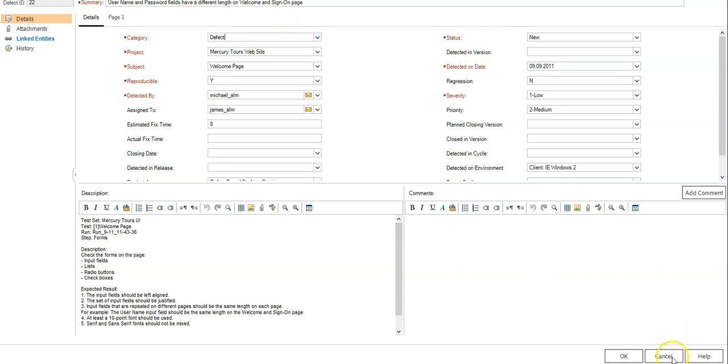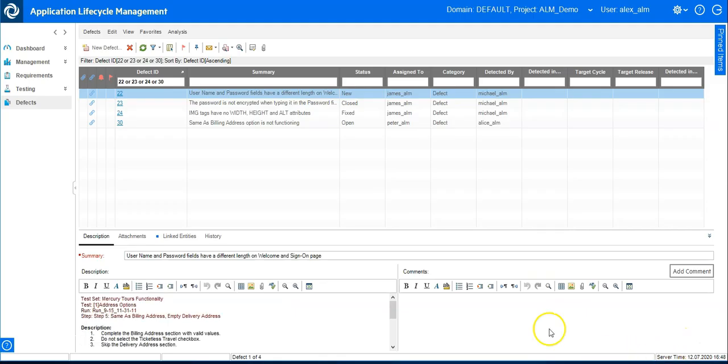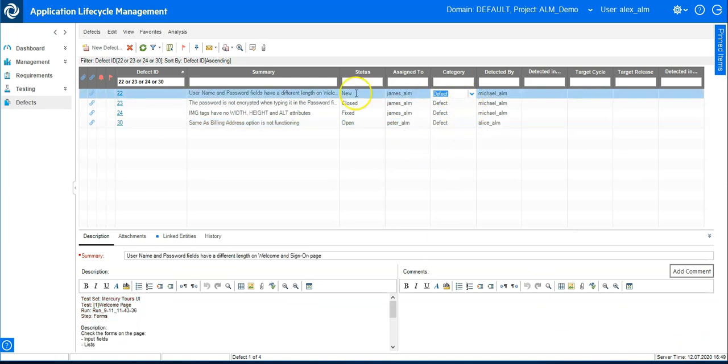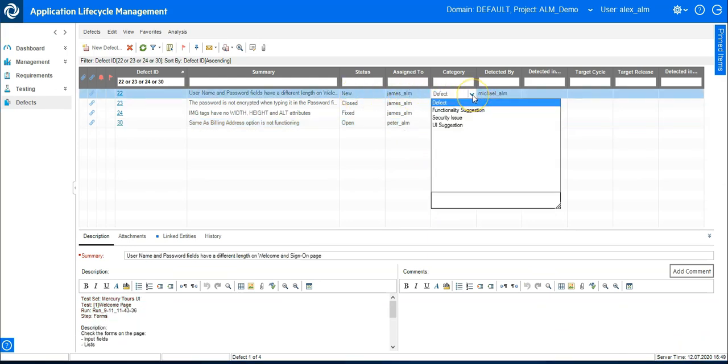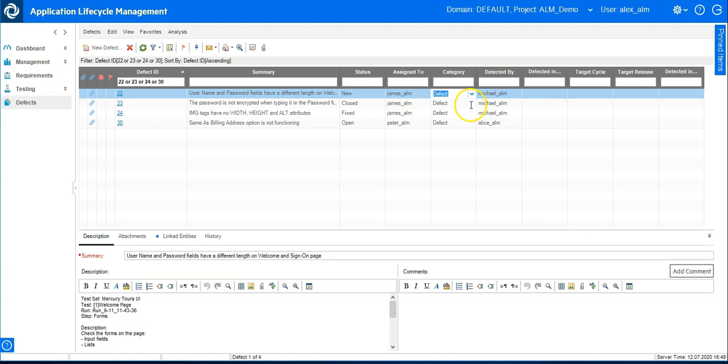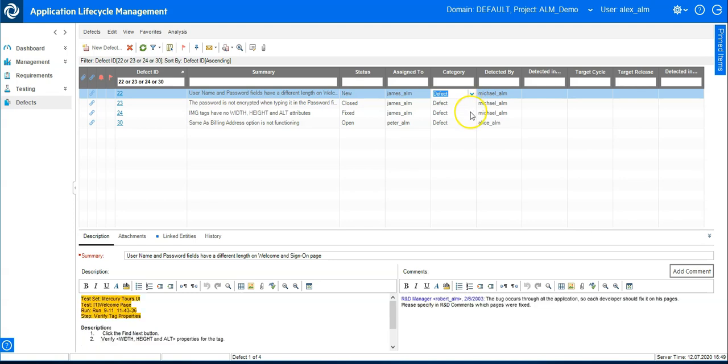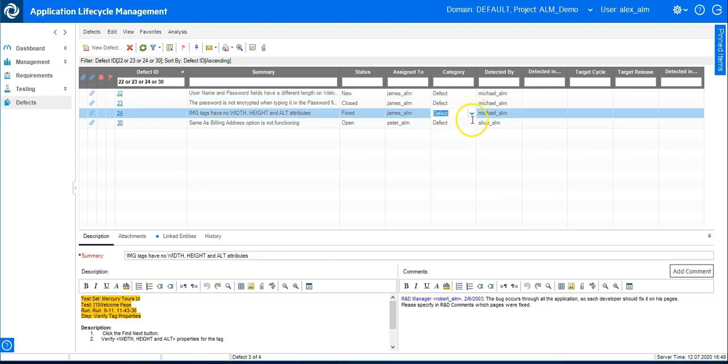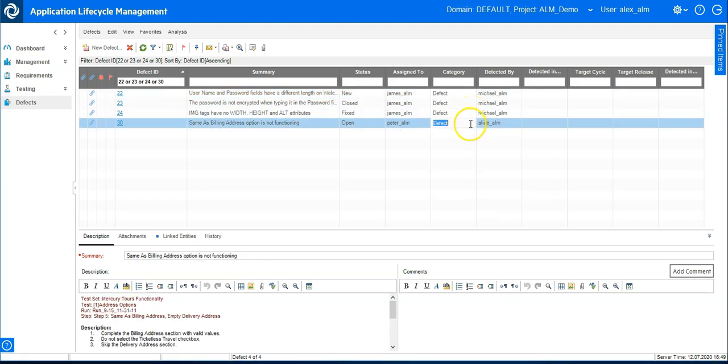So this is fine. Let's see if it's working on the grid. So I'm here on the new defect I can change it, I am on the fixed defect I can change it, and on the open defect I cannot change it.